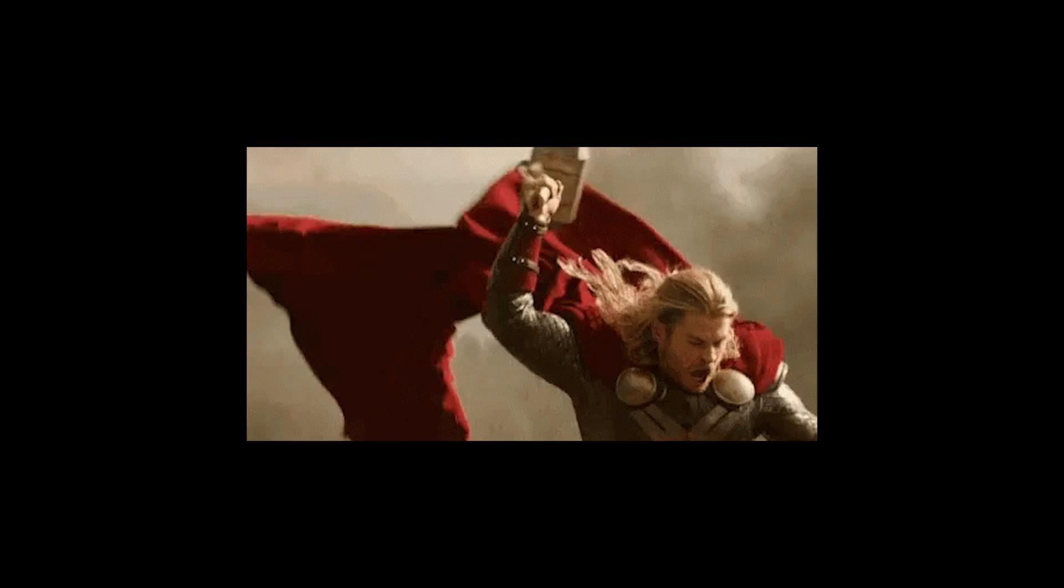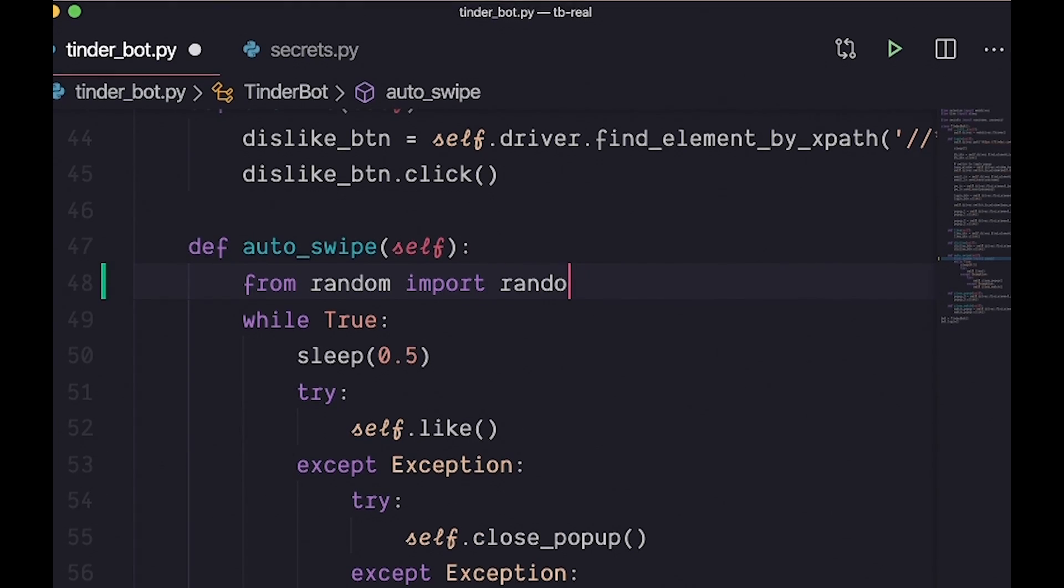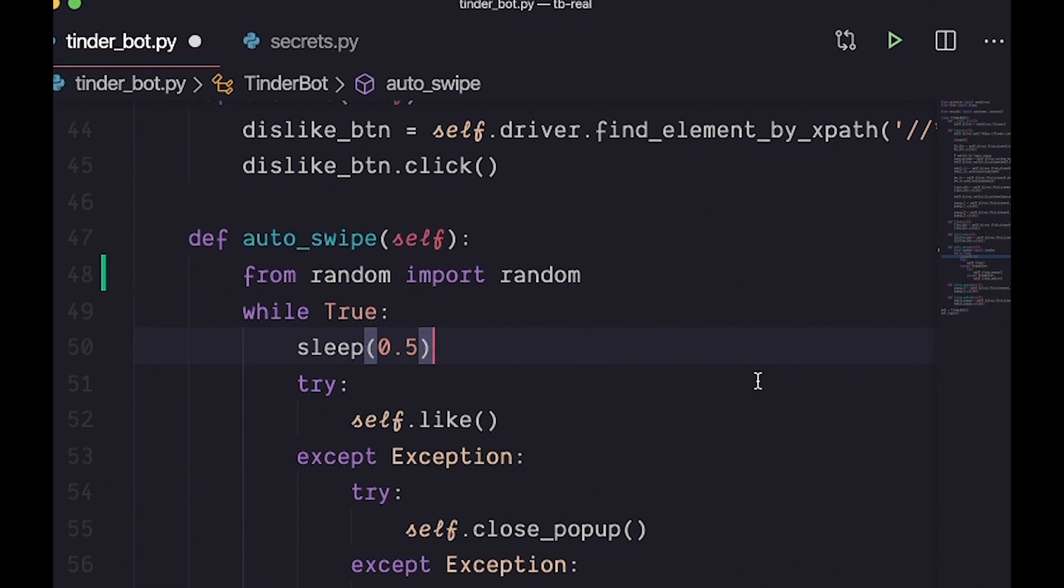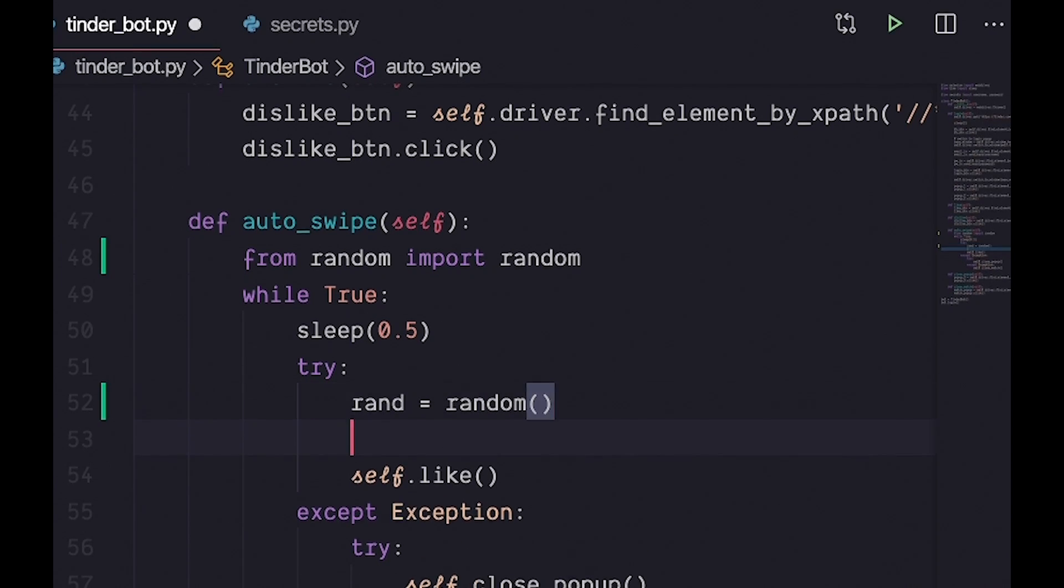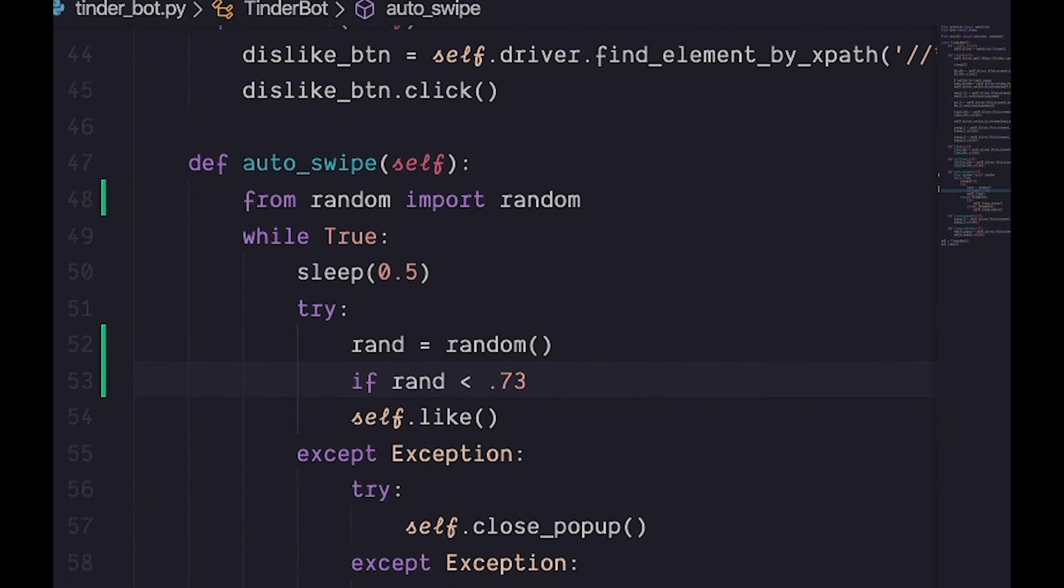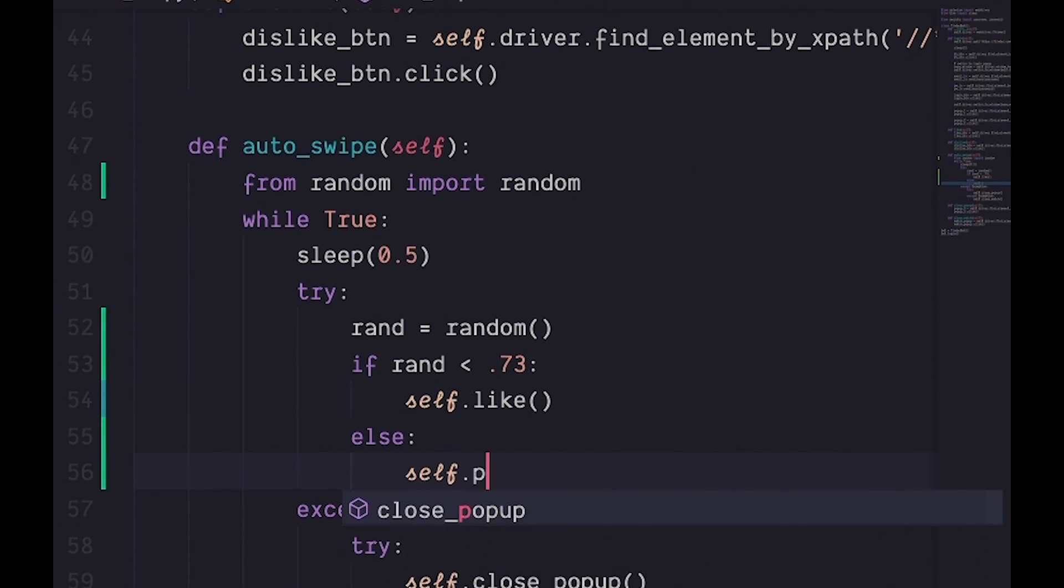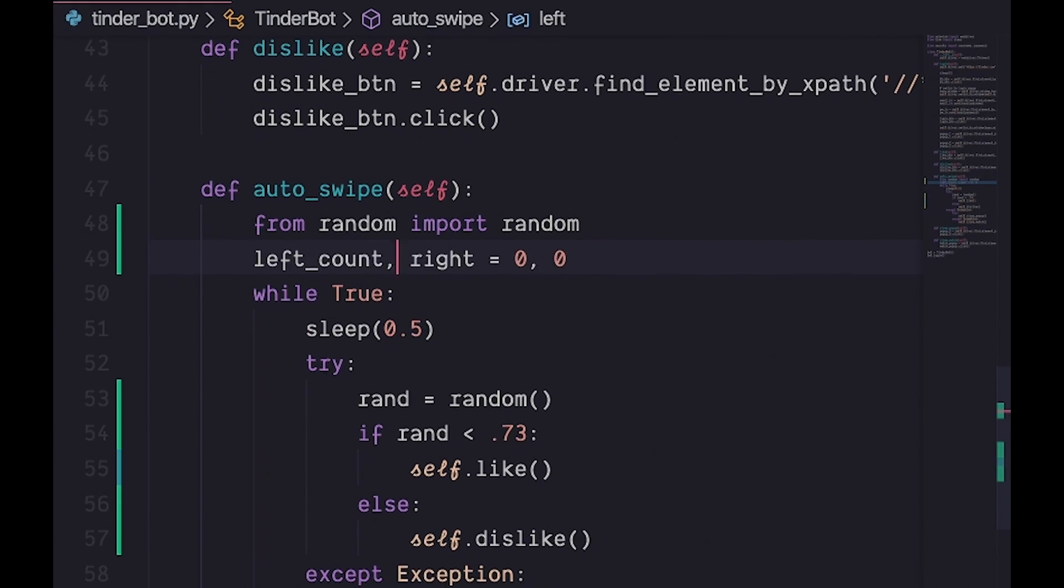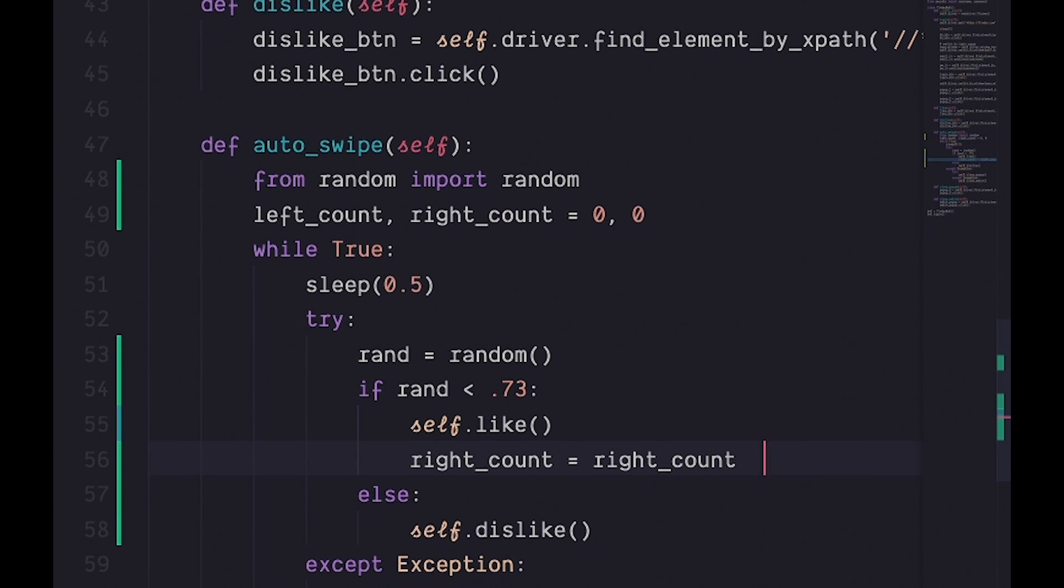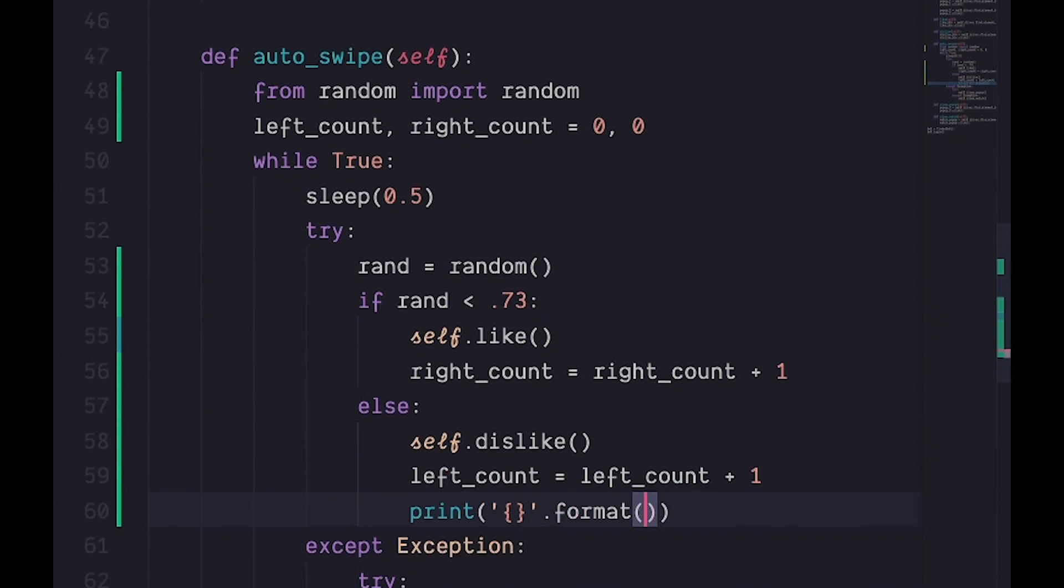To avoid the ban hammer of Tinder, I introduced a bit of randomness into our code. There was a 73% chance we would swipe right, otherwise we would swipe left. We'd also keep track of how many swipes we did by printing the number out on each swipe.